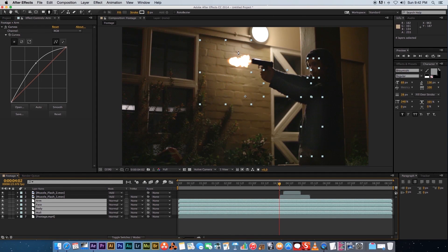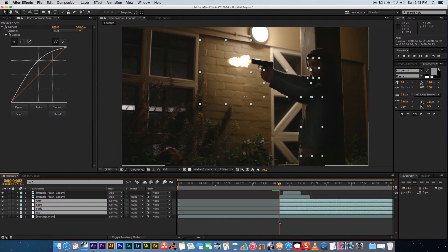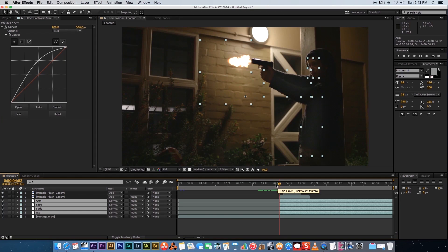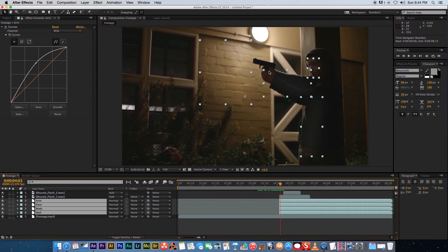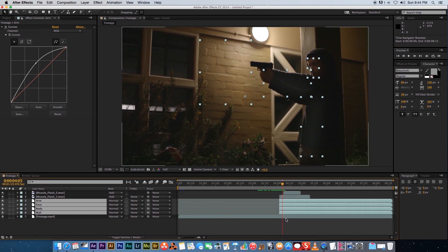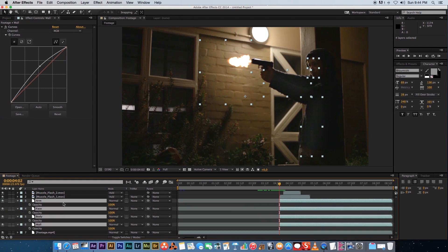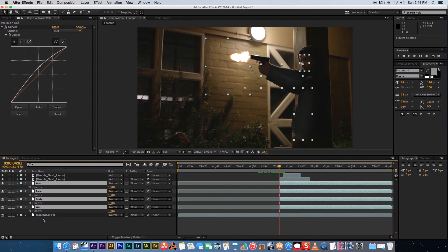Now we want these four layers to only show when a muzzle flash is on screen. On the timeline, go to the frame of the first muzzle flash. With all four layers selected, trim the beginning of the clips by dragging them in — hold Shift so they snap to the playhead. Now before that frame the light flashes won't show, but when the muzzle flash appears they will. Press T on the keyboard with these four layers highlighted to expose all the opacity controls.